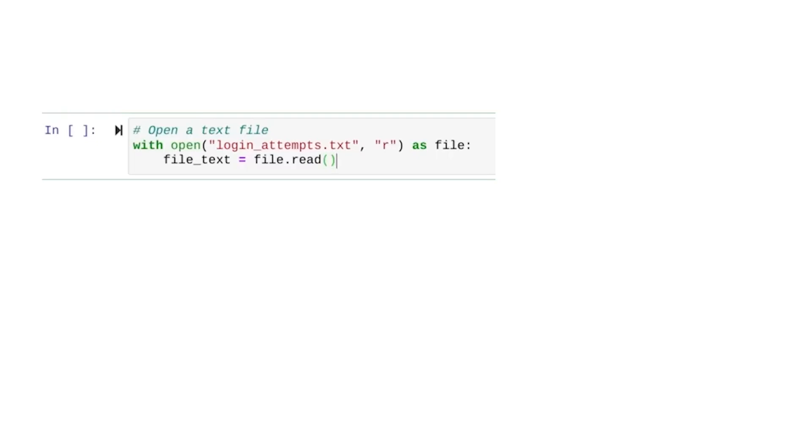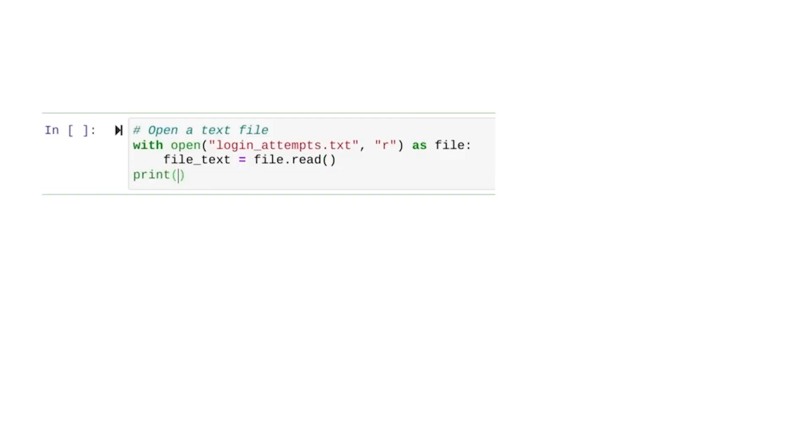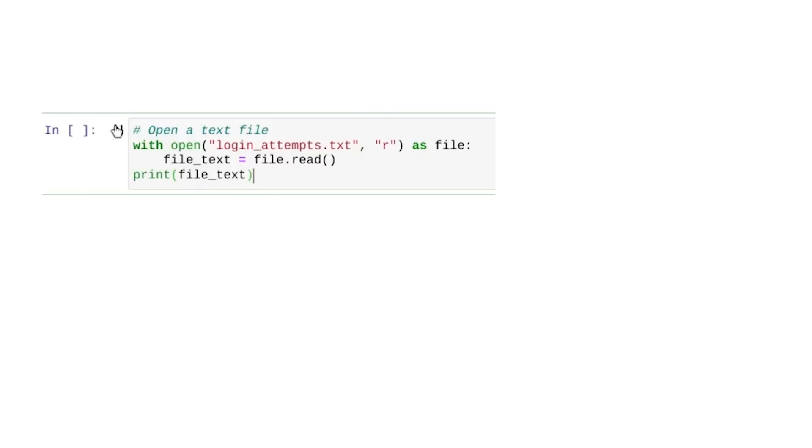This new variable can be used outside of the with statement. So, let's exit the with statement by removing the indentation and print the variable. Perfect. The string from the text prints out.